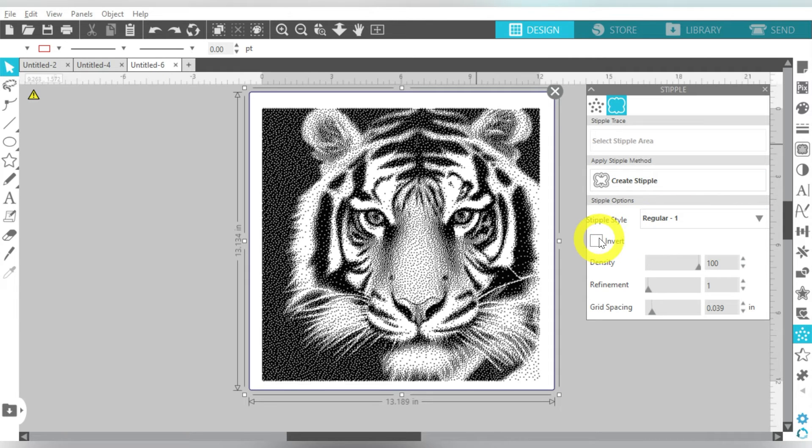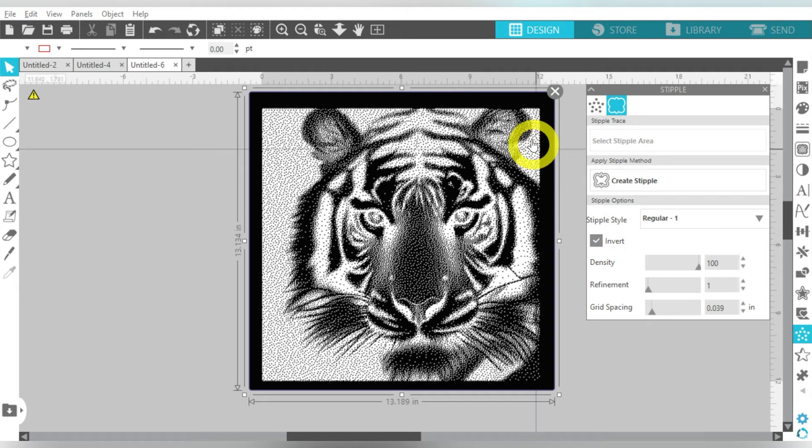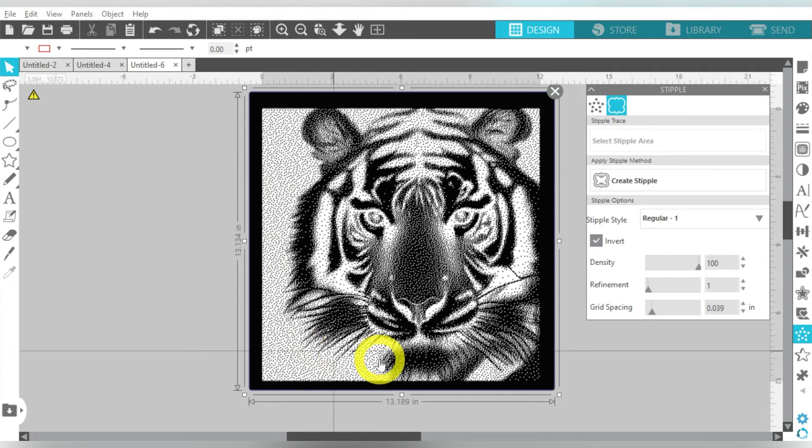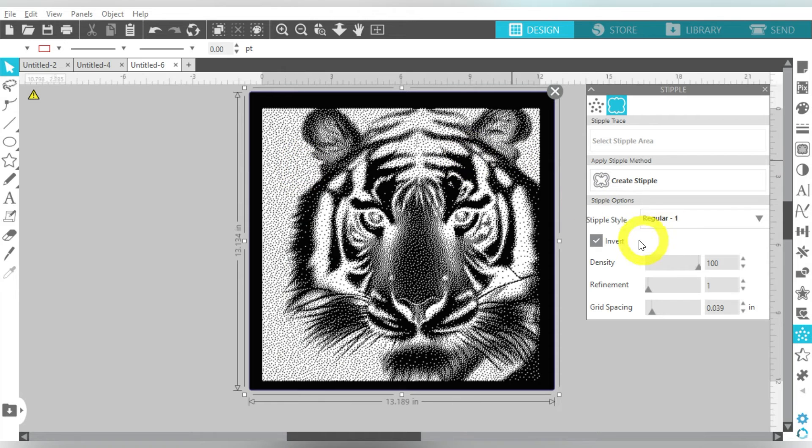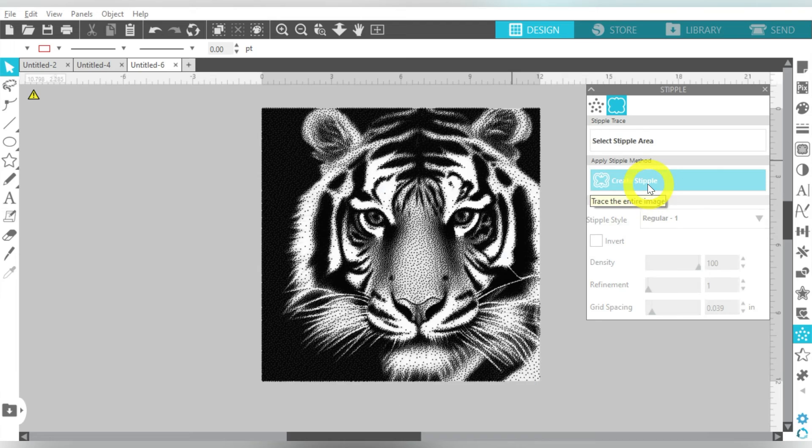Okay, I can also invert. Now it looks funny on this design, but if I was trying to go for a design that I could get rid of that black background, then that may have been an option. Now, my tiger face just doesn't look the same, but you can do it. So let's go ahead and create stipple.